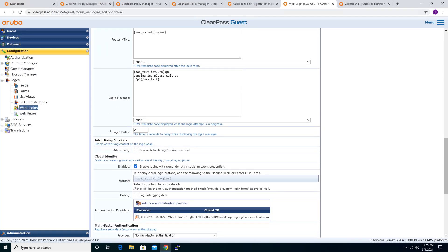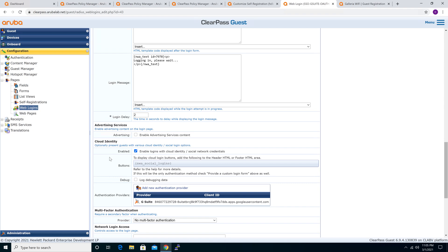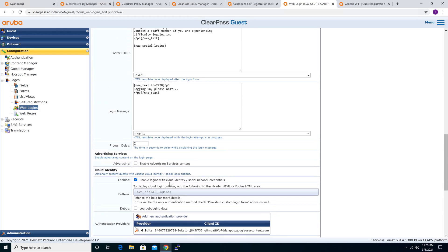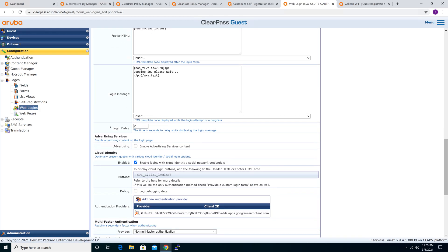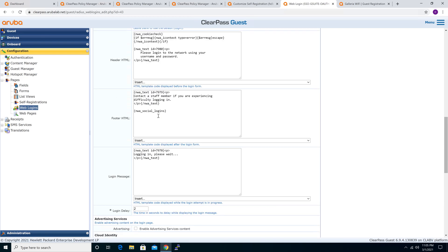Under Cloud Identity: for SAML this is unchecked, but for OAuth 2 you have to check this option to enable it. When you enable it, you can then copy the button code and put it under the footer. That's why under the footer fields we put in this code — this is important.